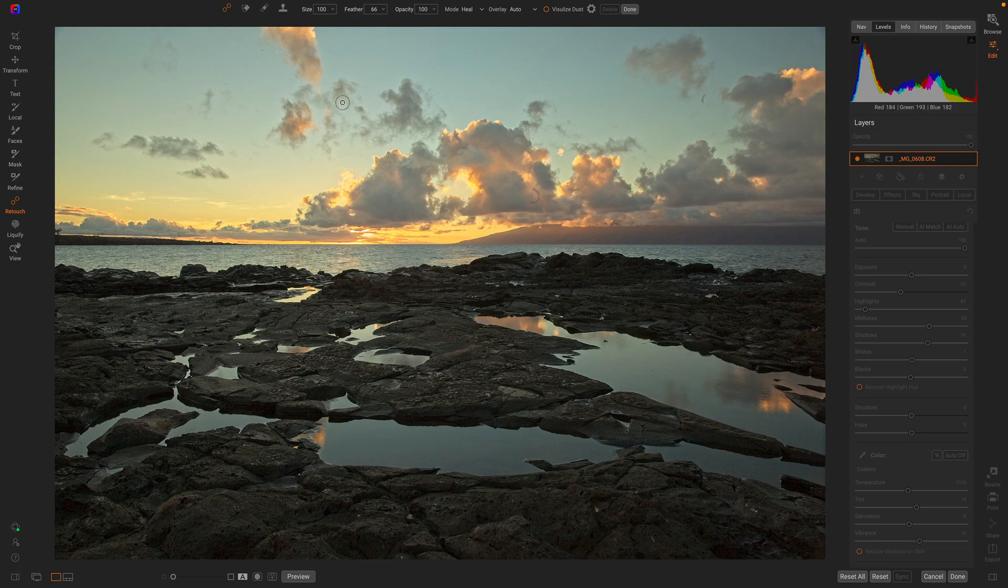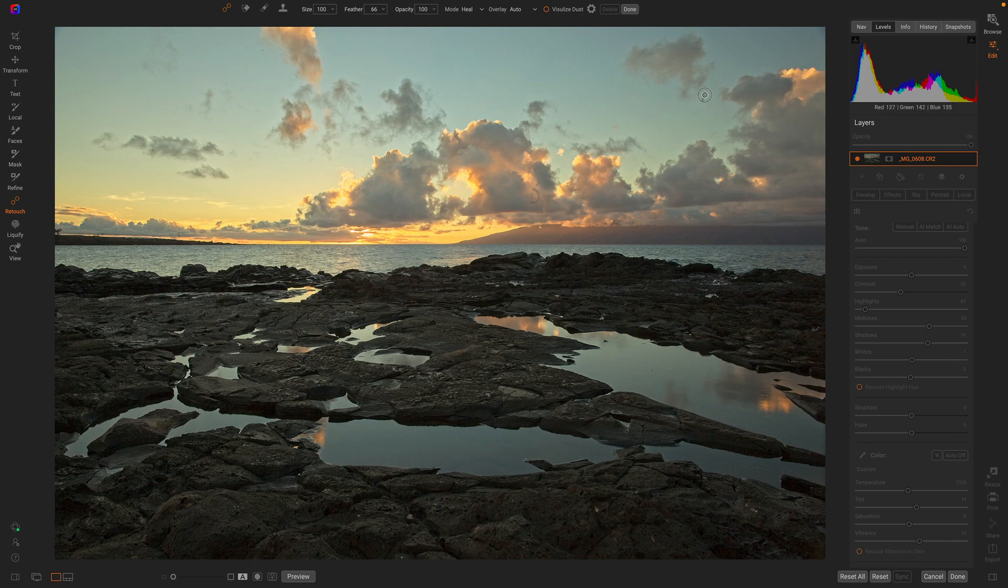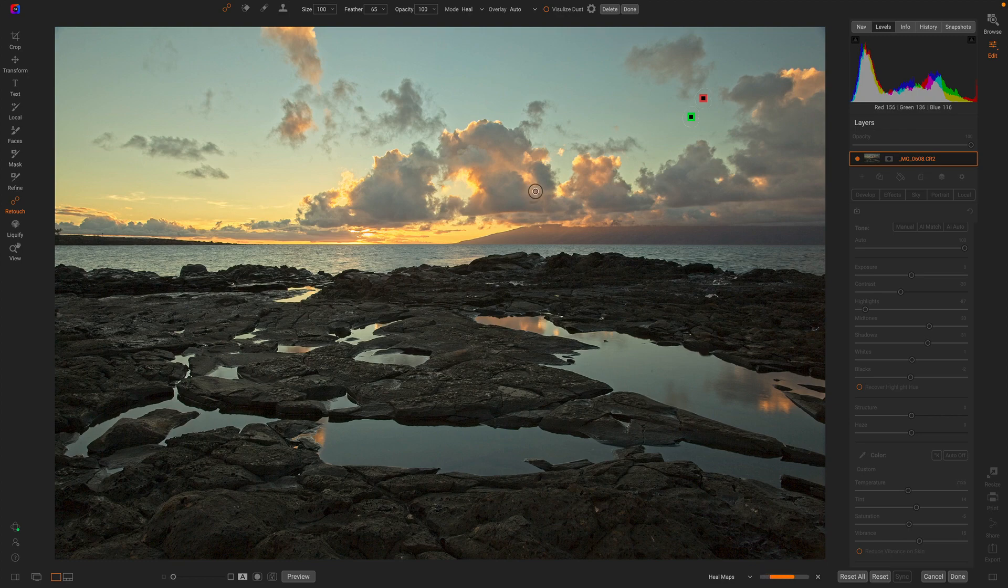First off, I'm just going to start off with a healing brush. I'm going to grab the obvious dust that I can see with my naked eye, right? So here's a little dusty right over here I'm going to grab. Let's get rid of it, and there's kind of a big one right here on this cloud. I'll grab that one. There we go.